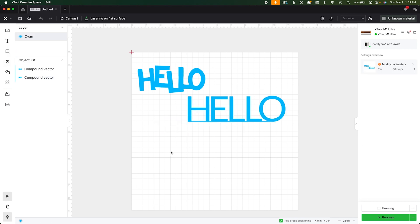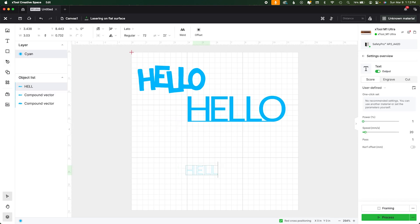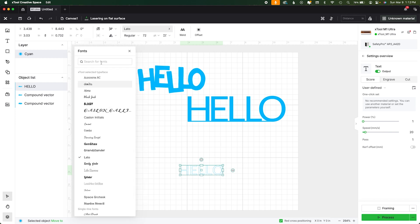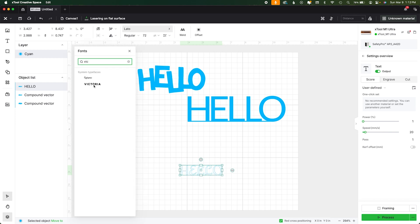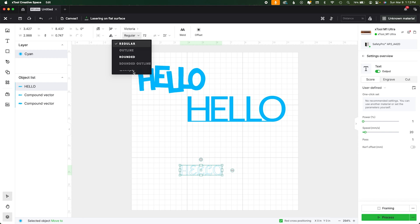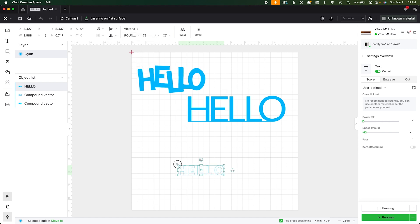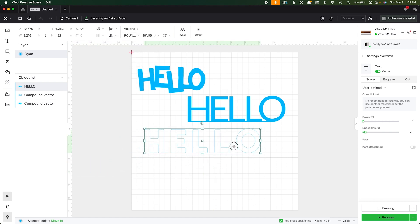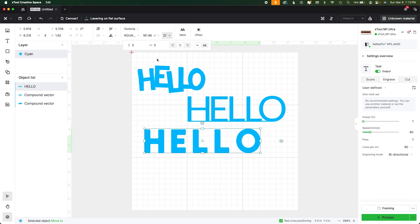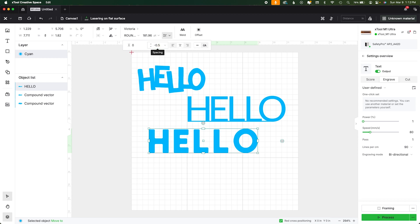So I'm going to do one more hello and let's make it a pretty bold font so you can see it. We'll take Victoria and we'll use rounded. Lasers hate the 90 degrees. All right so we're definitely going to be messing with the spacing which is what they call kerning. So that's right here.